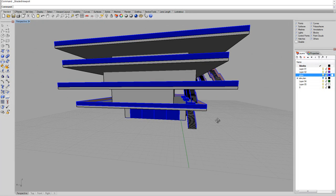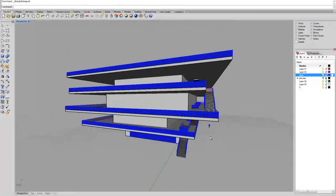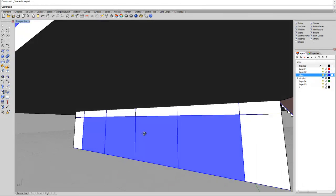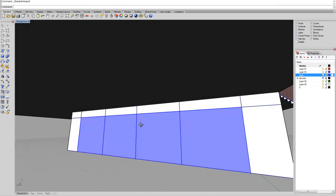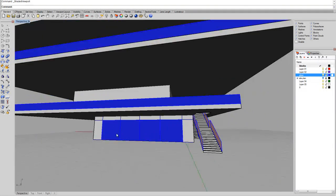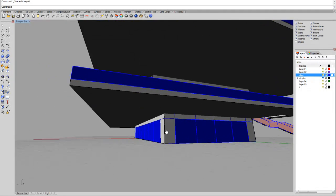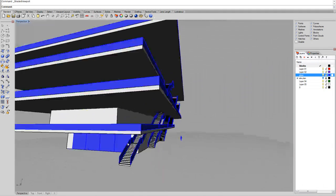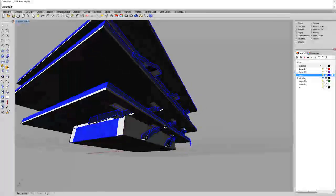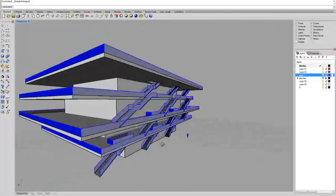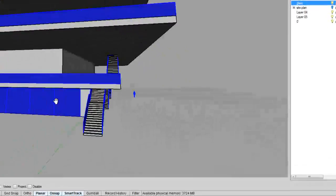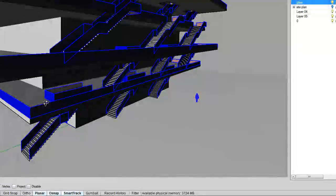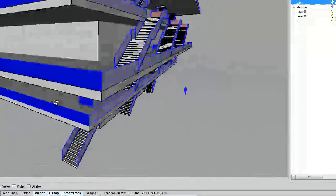Later on, I want to show you also how to detail these elements, like for instance, how we can put a mullion in the middle, or a door maybe. So for instance, this is a way to create openings through the building.